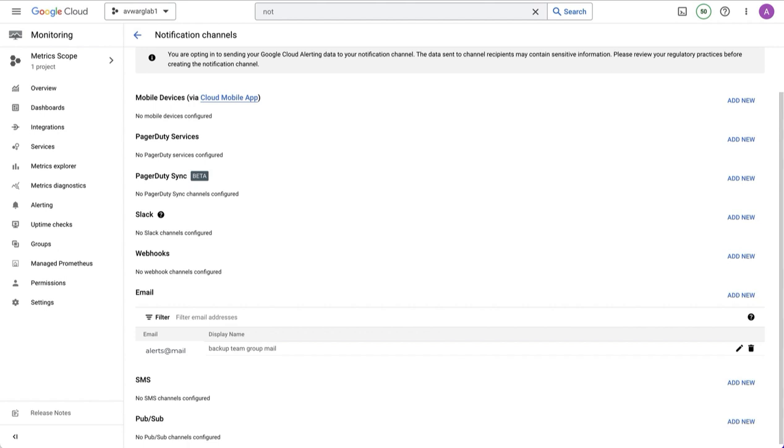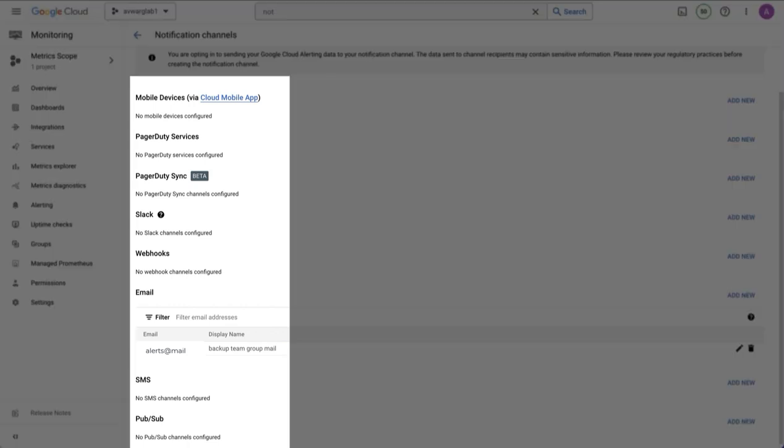You can see that there are a wide variety of notification channels already supported, including PagerDuty, Slack, webhooks, which would allow you to communicate with external third-party products, email, SMS, and cloud PubSub.